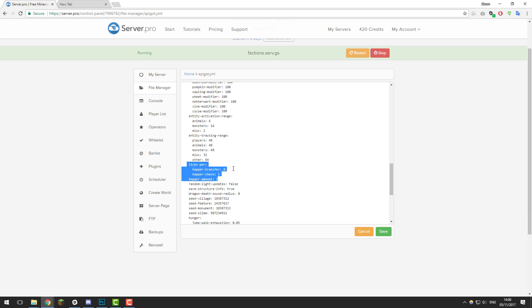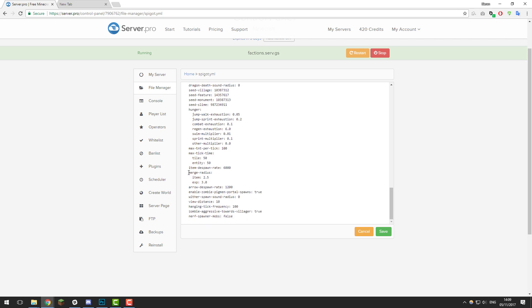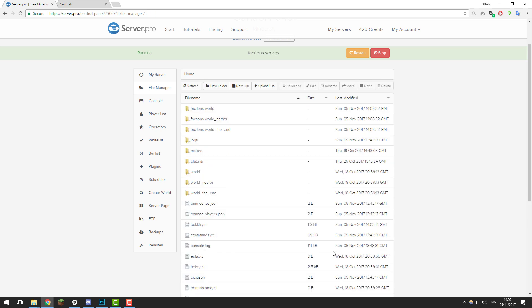The next setting is the hopper section. We're going to increase the time hoppers take to process things, changing ticks-per-hopper-transfer to 24, hopper-check to 24, and the amount to 3 — making hoppers about 3 times slower. If you don't want them slower, leave them as default; note it can break certain things like redstone clocks. Next is merge-radius: change item to 3.5 and exp to 6 — this helps reduce item-drop lag similar to the ClearLag plugin. Finally, set the view-distance here to match what you set in server.properties, so I'll set it to 5. Click save and restart your server.